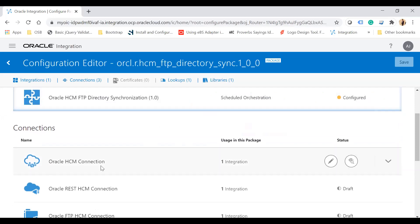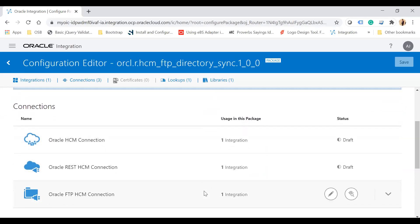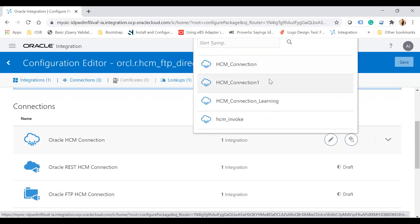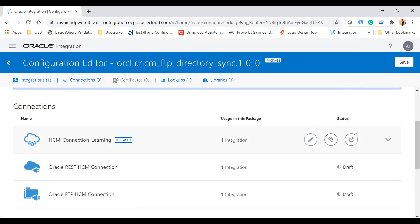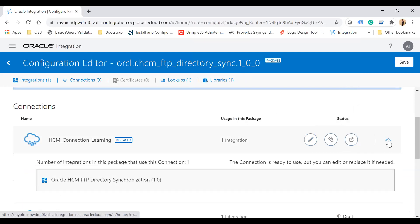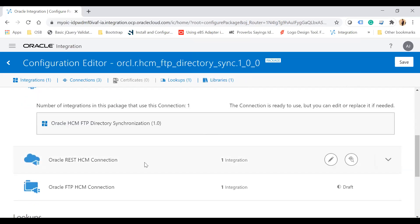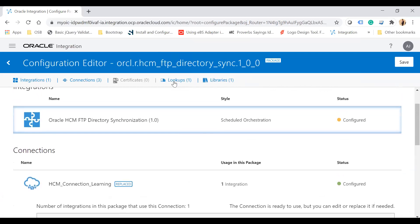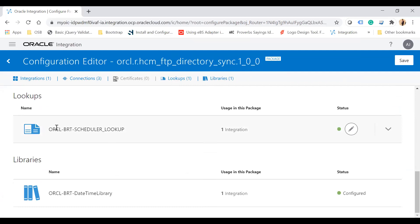The recipe uses three connections, one lookup, and one library. To configure a connection, go to the connections section where you can see it is in draft mode. Click the pencil icon to edit, or if you already have an HCM connection you can replace it. Similarly configure other connections and view the lookups and libraries used under this integration.